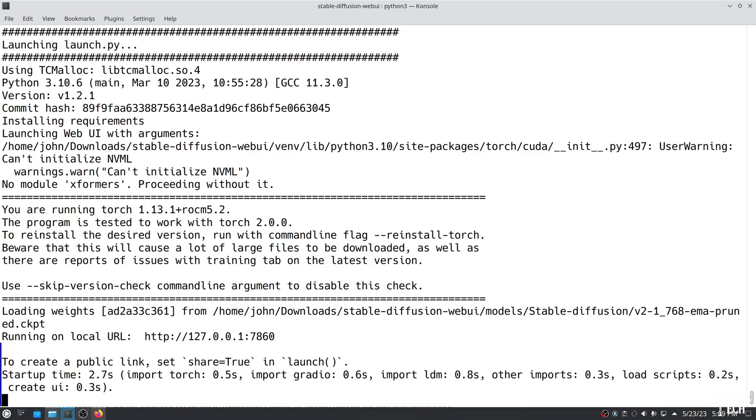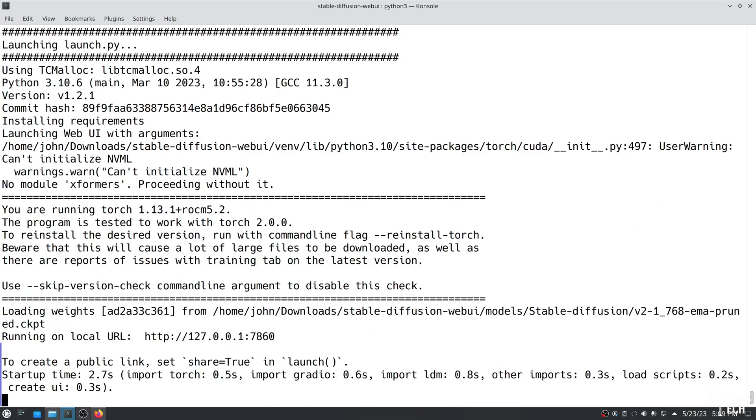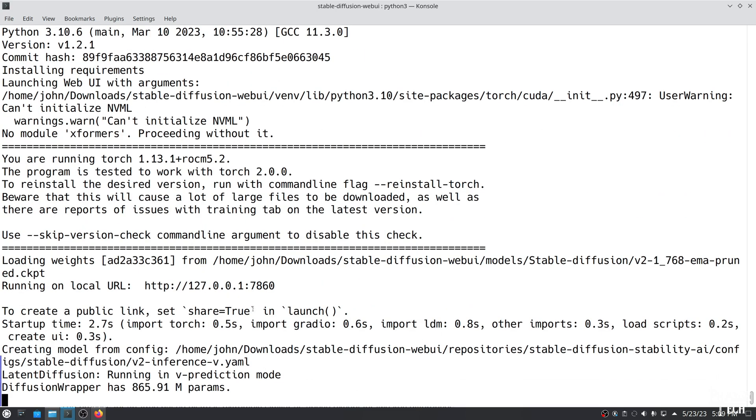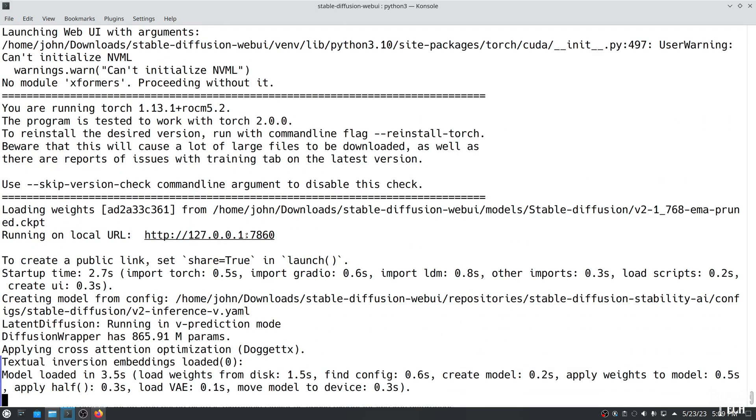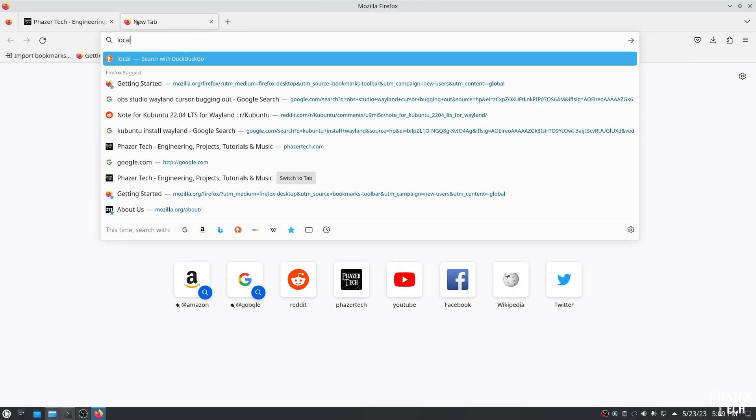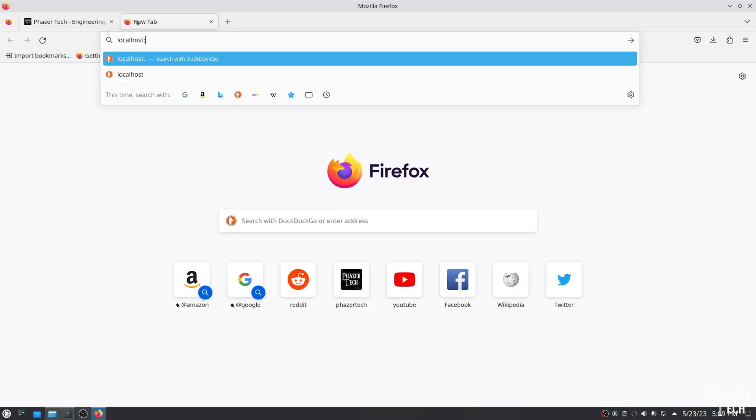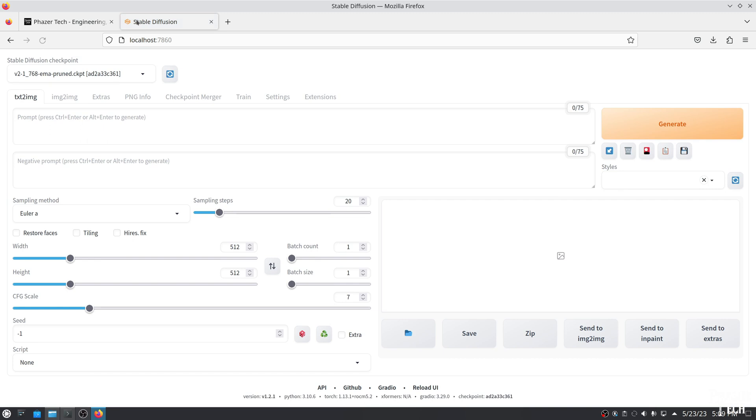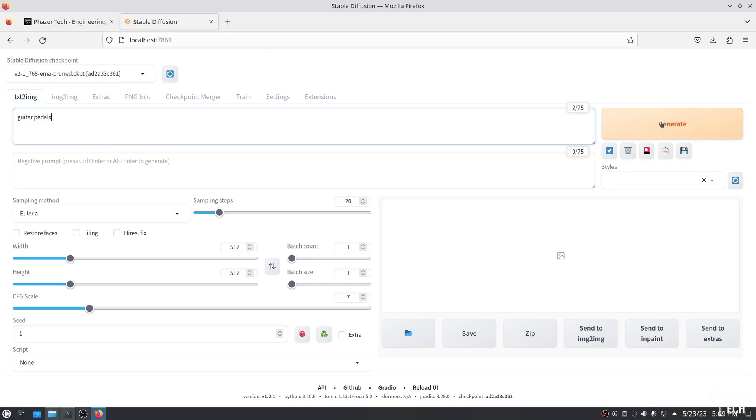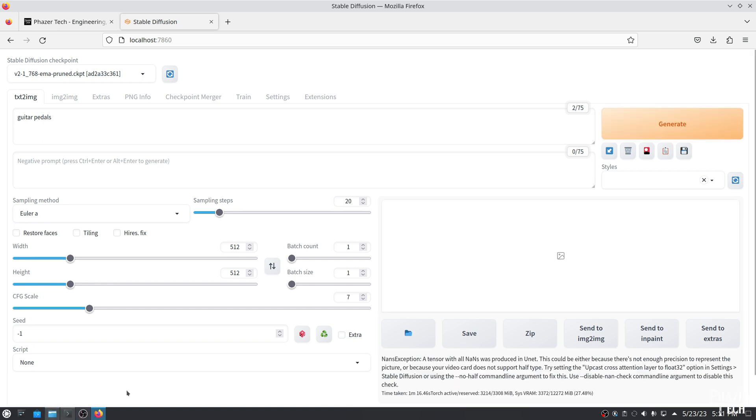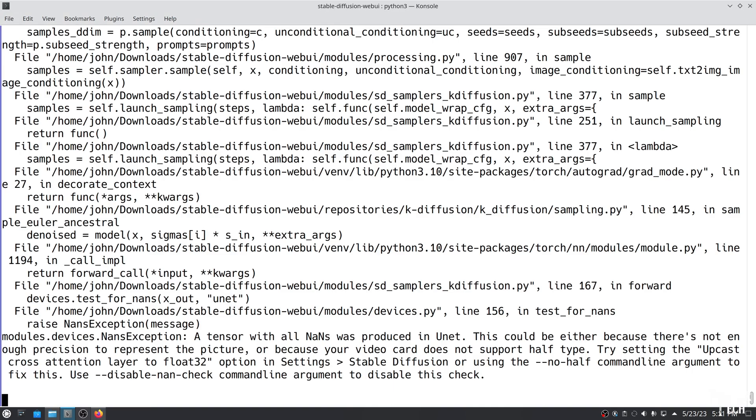Alright, so now let's go to the browser and enter localhost colon 7860 as the address, and the web UI should pop up. Now if you downloaded an older checkpoint than the one I did, for example version 1-5, then it should be ready to go. Simply enter the keywords you want, and then push enter. And again, the first time it runs will take a lot longer than subsequent runs.